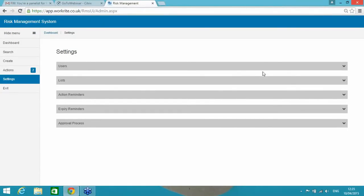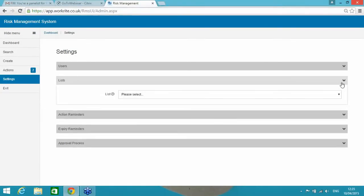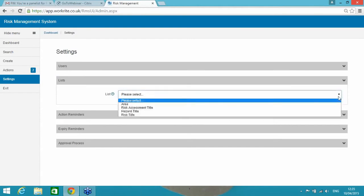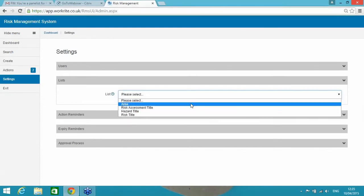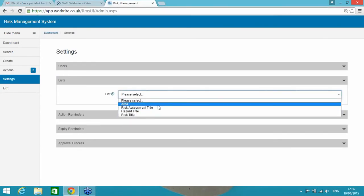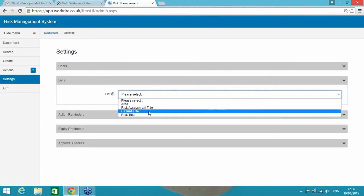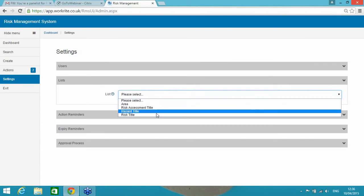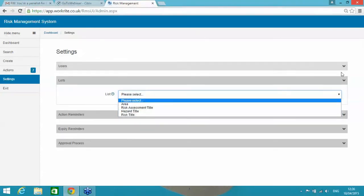Still in settings, if I take you through the lists, effectively looking a little like this, a person could be responsible for adding and removing, adding different areas, risk assessment titles, hazard titles and risk titles. So there's the lists.